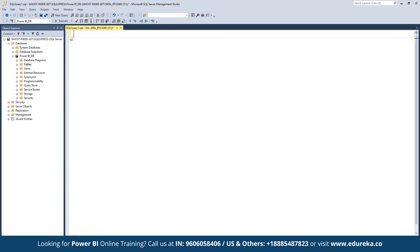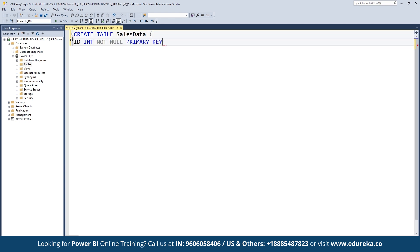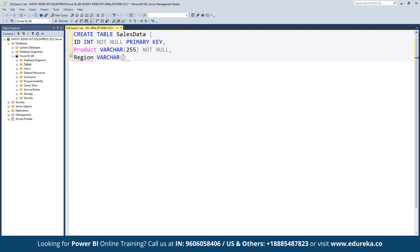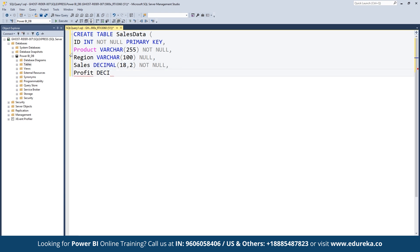Coming back to SQL, let's type CREATE TABLE sales_data and then type the column names and their data types: id as INT, product as VARCHAR(255), region as VARCHAR, sales as DECIMAL, and finally profit as DECIMAL. Now close the bracket.